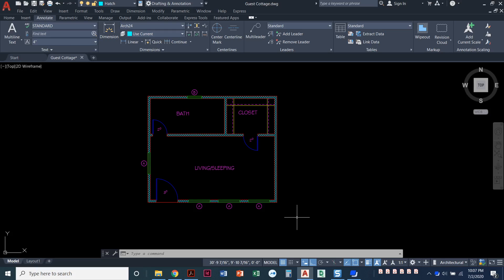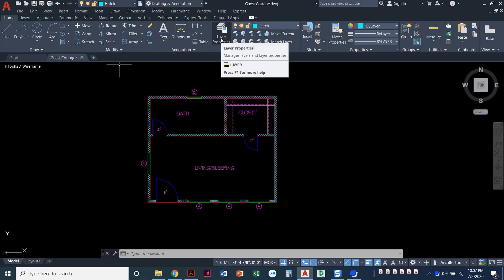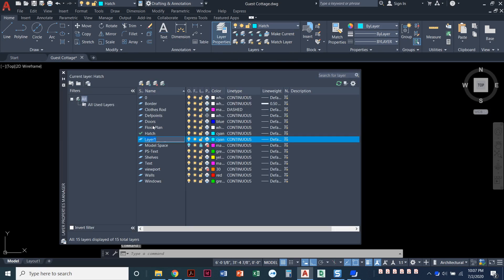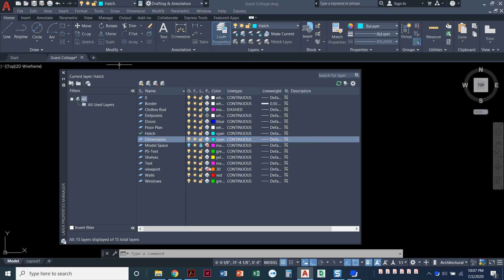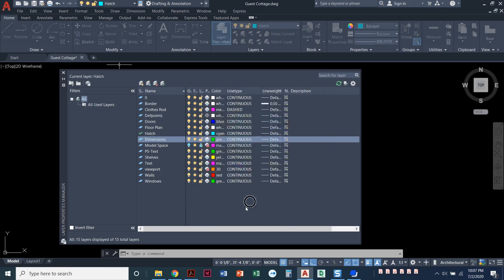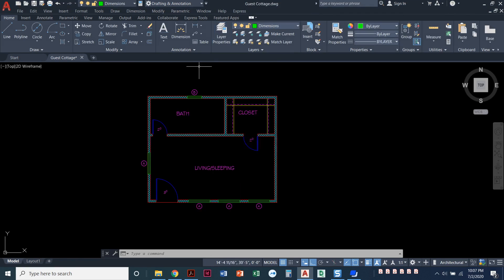The first thing we have to do is create a dimension layer. I'm gonna go back to the home ribbon and go to my layer properties, click on this big button here, create a new layer. Remember it's a stack of paper with a little star next to it and we'll call it dimensions. Any color, it doesn't really matter, this whole thing's gonna print in black and white. Let's go green and set that layer current. You can set it current by double-clicking on it or highlight it and click on this little green check mark up here.